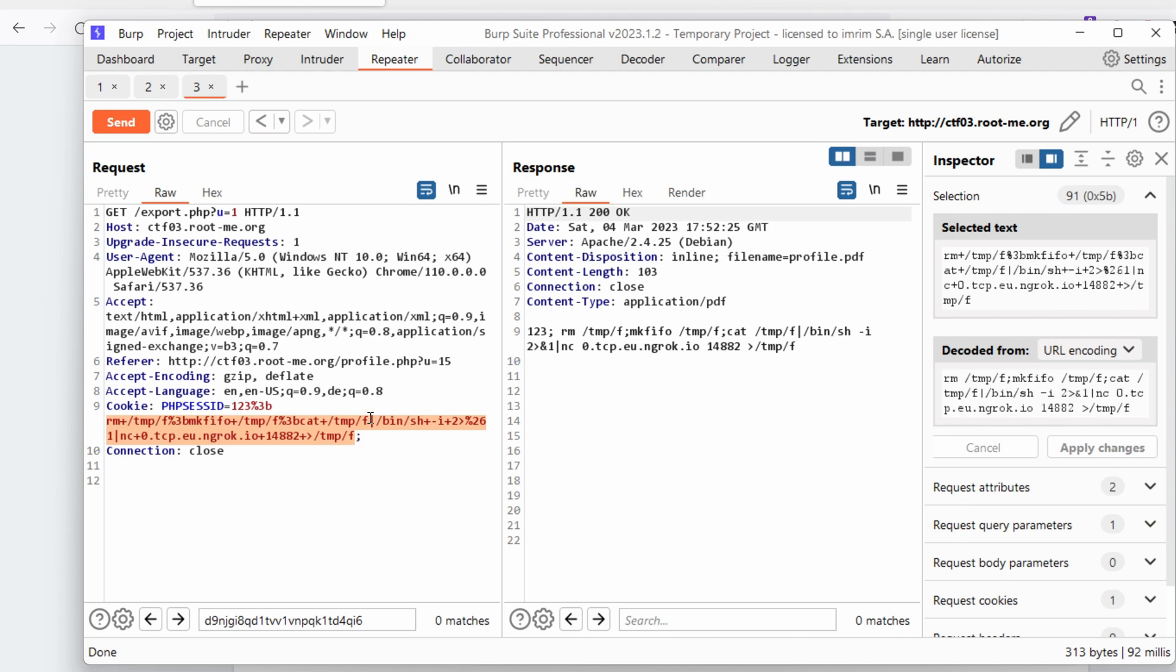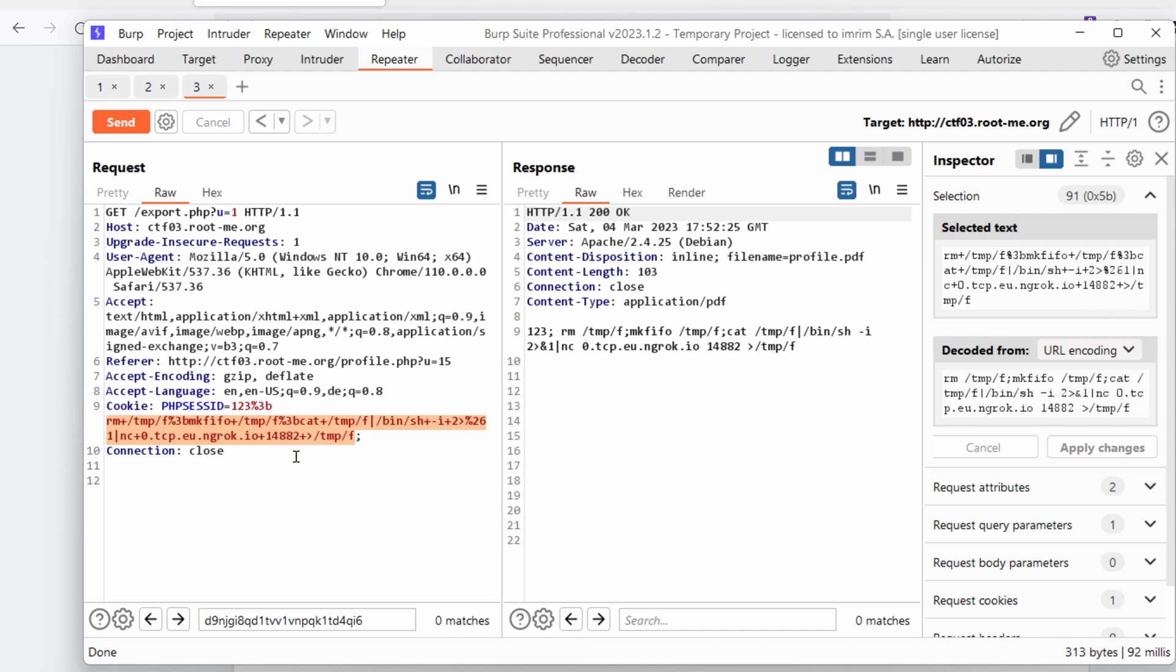Meaning that somehow we generated an error or there's some kind of filter behind the scenes or anything like a WAF. I'm not sure, but essentially this reverse shell doesn't work.